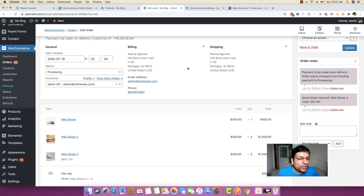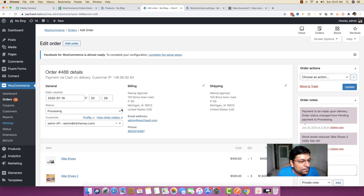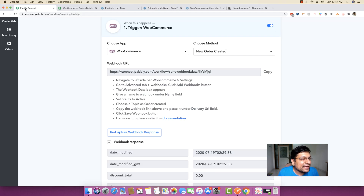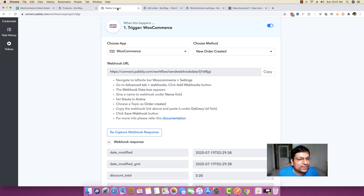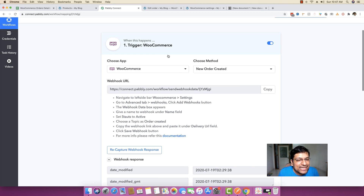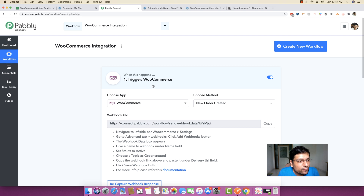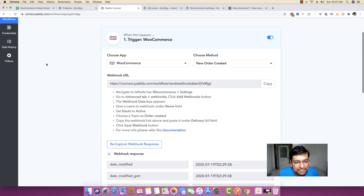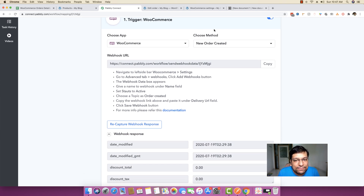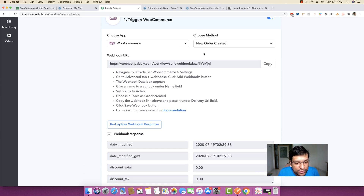Because I have just made this purchase, this order detail is already posted and sent to PablyConnect in real time. Moving to the PablyConnect panel, you can see I created a trigger by the name of WooCommerce, and the method is 'new order created'.